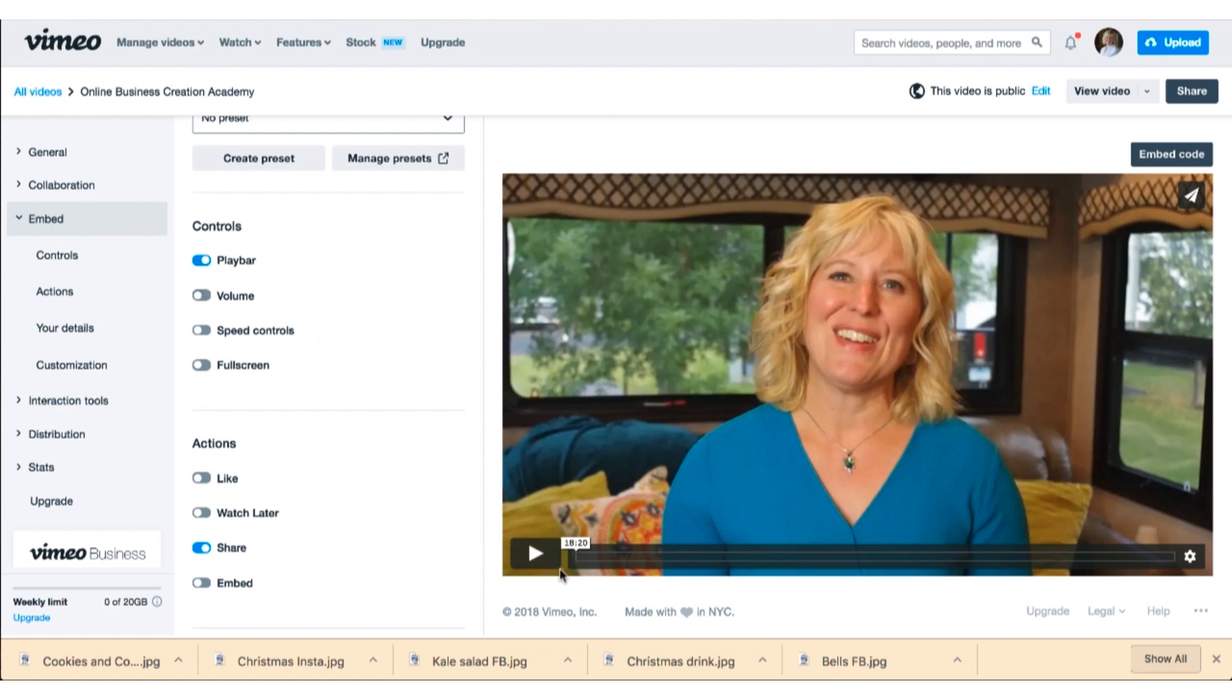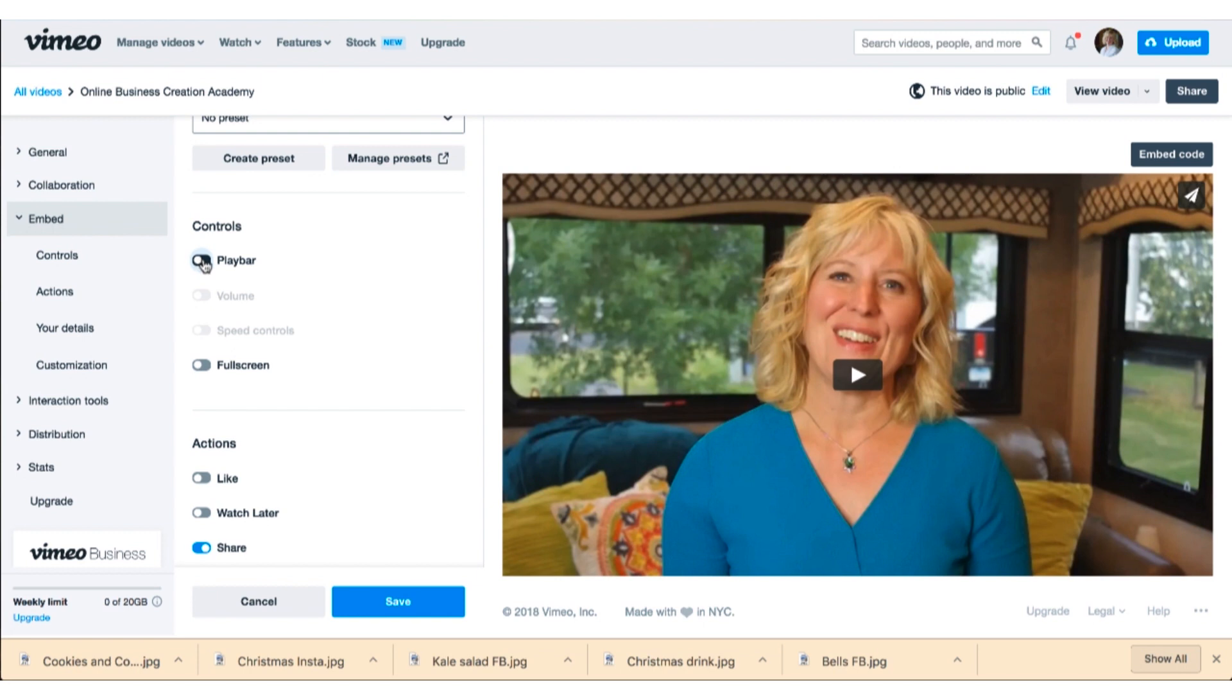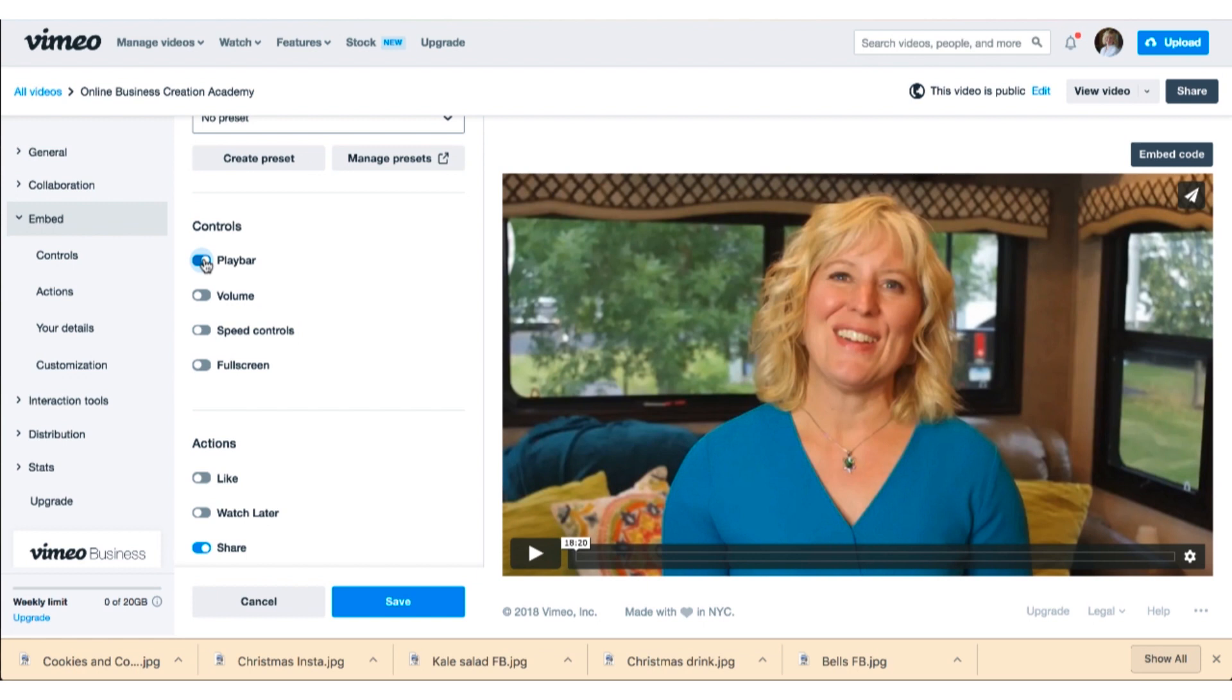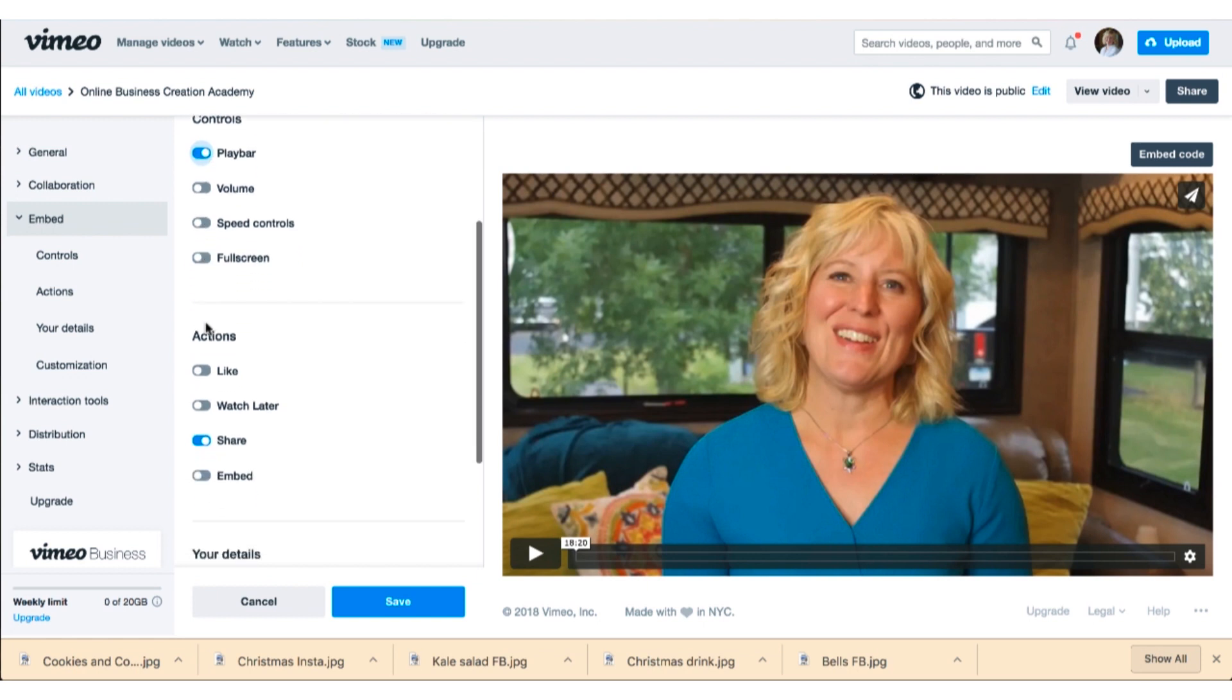Embed is where you change the different settings on how this video will look. You'll see if you look down here I have a play bar. You can turn this off and on down here. Sometimes on a video you don't want people to be able to control the play bar if you want them to listen through to a specific spot.